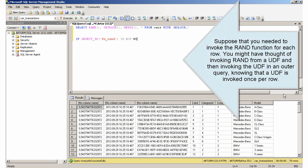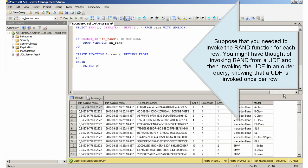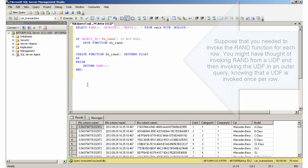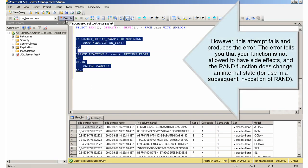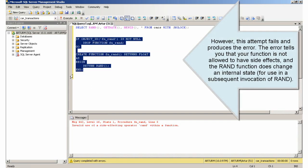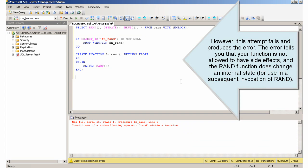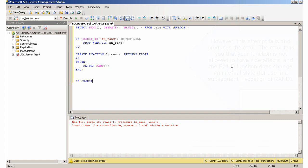Suppose that you needed to invoke the rand function for each row. You might have thought of invoking rand from a UDF and then invoking the UDF in an outer query, knowing that a UDF is invoked once per row. However, this attempt fails and produces the error. The error tells you that your function is not allowed to have side effects, and the rand function does change an internal state for use in a subsequent invocation of rand.